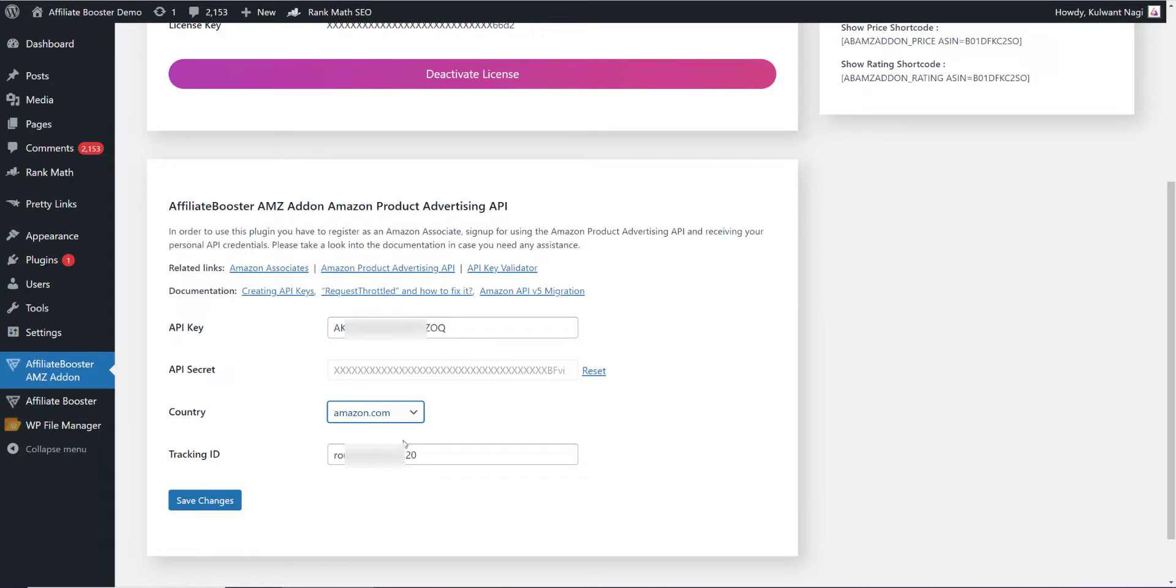We have added our tracking ID, API key, and API secret. As soon as it is done, you need to click on save changes. Now it is done.